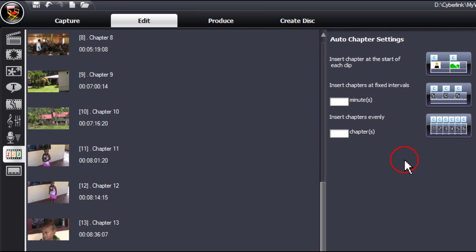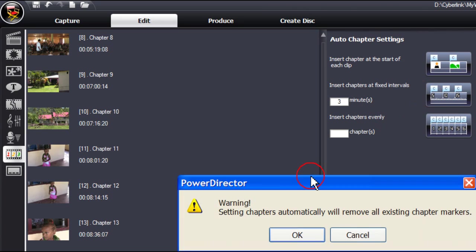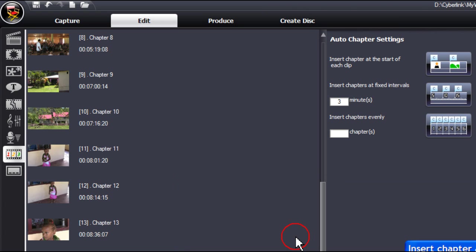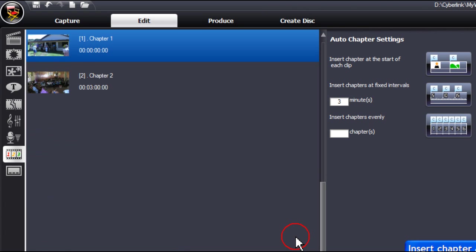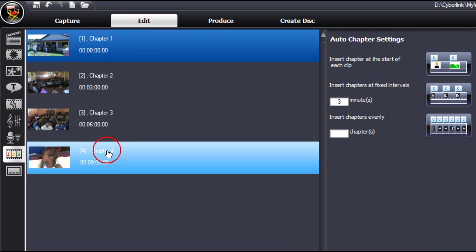The second option is to insert chapters at fixed intervals. So in this situation, you put a time in minutes in there, press OK, and a revised chapter list is showing.